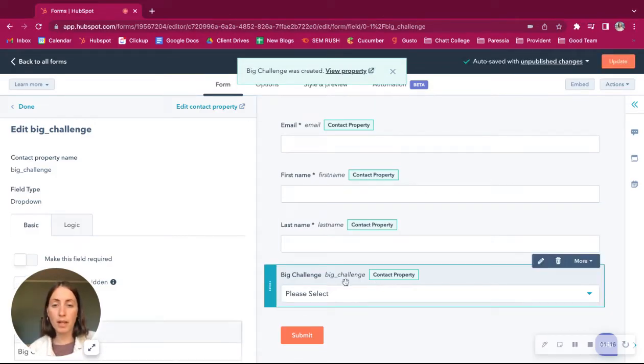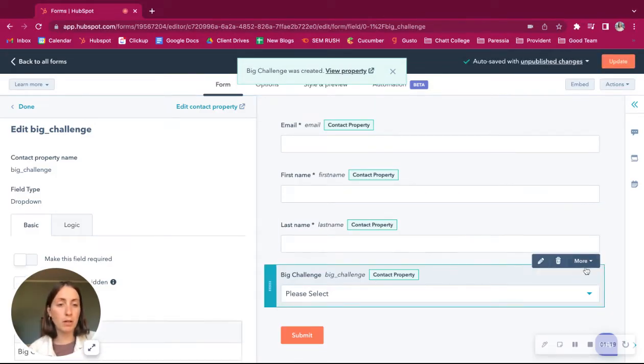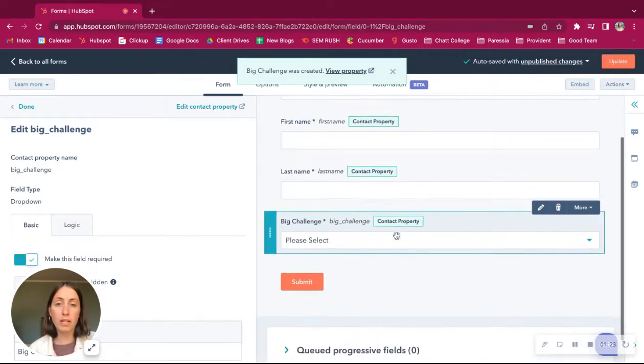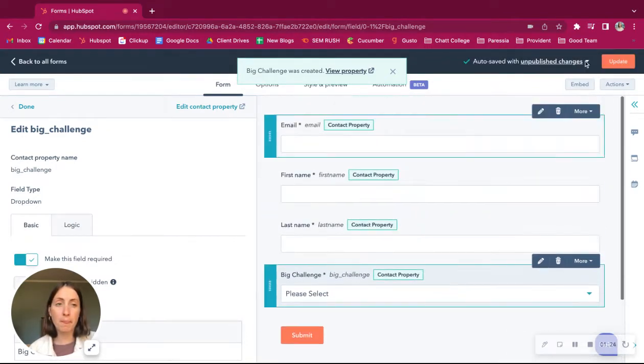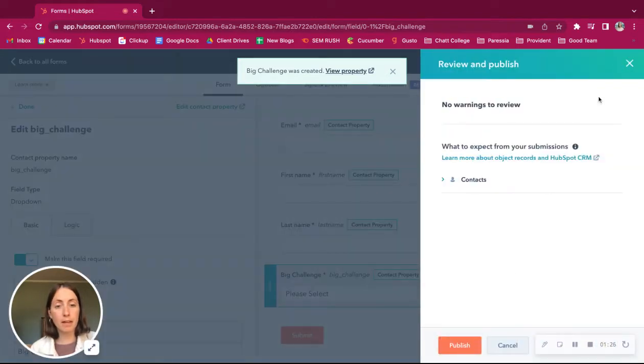Okay, so now we have that big challenge property. I'm going to go ahead and mark it as required so that we know coming in what they need from us. So let's update that.